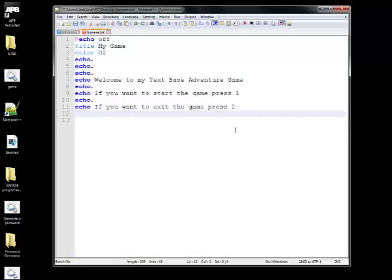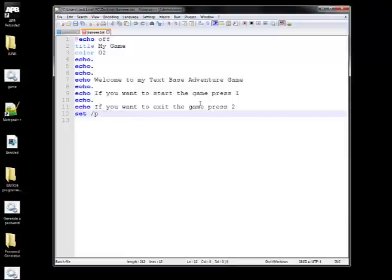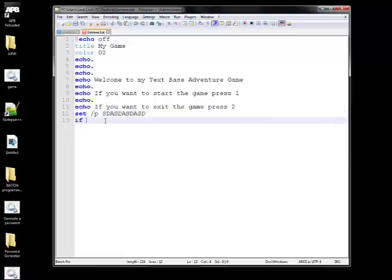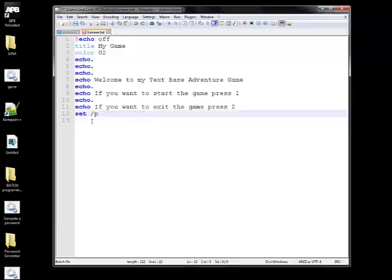Now we want to do 'set /p' — the '/p' flag lets the player type a response. We use 'input' as the variable name, since a lot of people use that on YouTube and I just went with it. Then we do 'if %input% == 1 goto begin' — the percent signs around 'input' mean it reads whatever the player typed, and if it equals 1, it directs them to the 'begin' menu. Then 'enter your answer' as the prompt text.